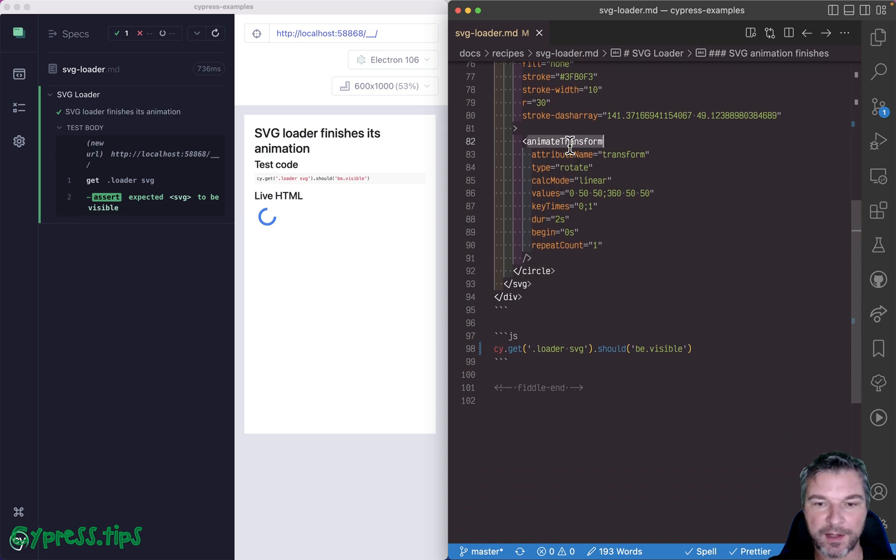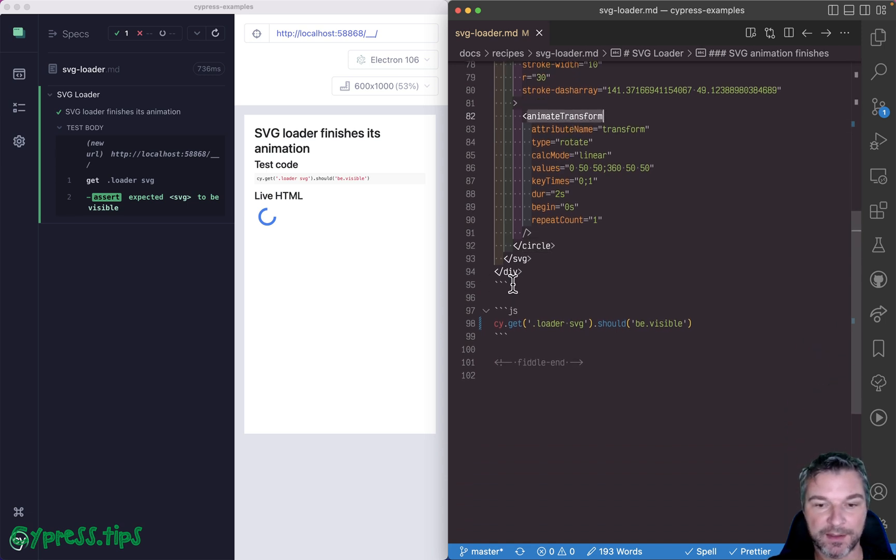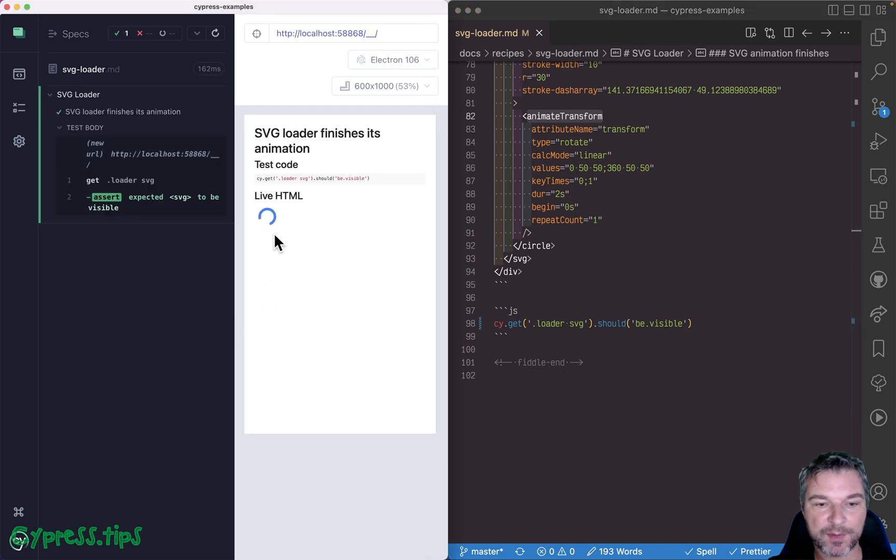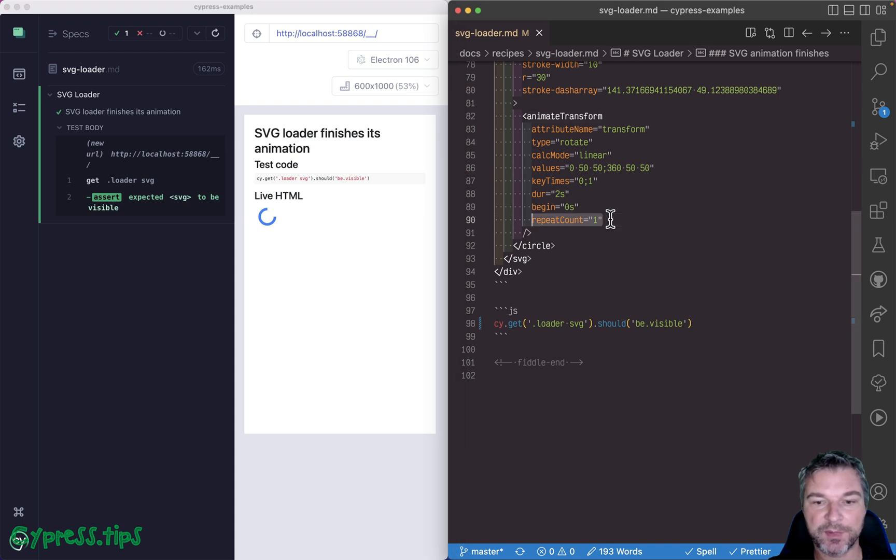And it has an animate transform inside. And when you load this, here's what happens. It does one full iteration and then stops because it has repeat count of one.